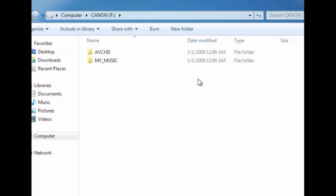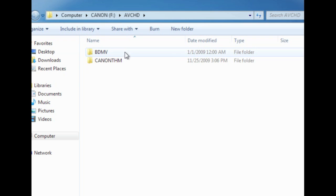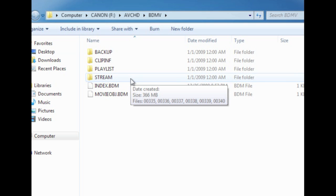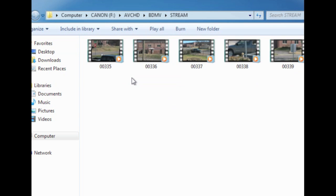Just click on that drive and then here you're going to have some folders. Click on the AVCHD folder, click on the BDMV folder next, and then your files are actually stored in this stream folder here.